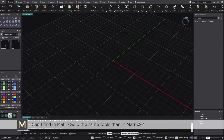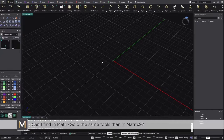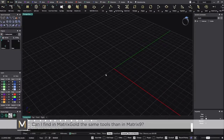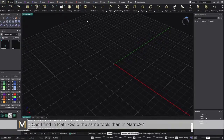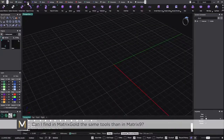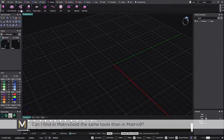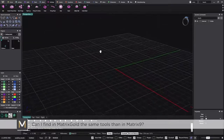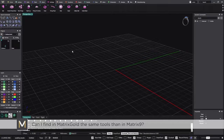One of the first questions is from a customer asking: can I find in Matrix Gold the same tools as in Matrix 9? You cannot find all the tools from Matrix 9 — that's not our intention. This is a new software, but the tools are similar. From the settings we have tools like the halo, the prong blazer, the head, the bezel — many of these are already in Matrix 9 and also in Matrix Gold.